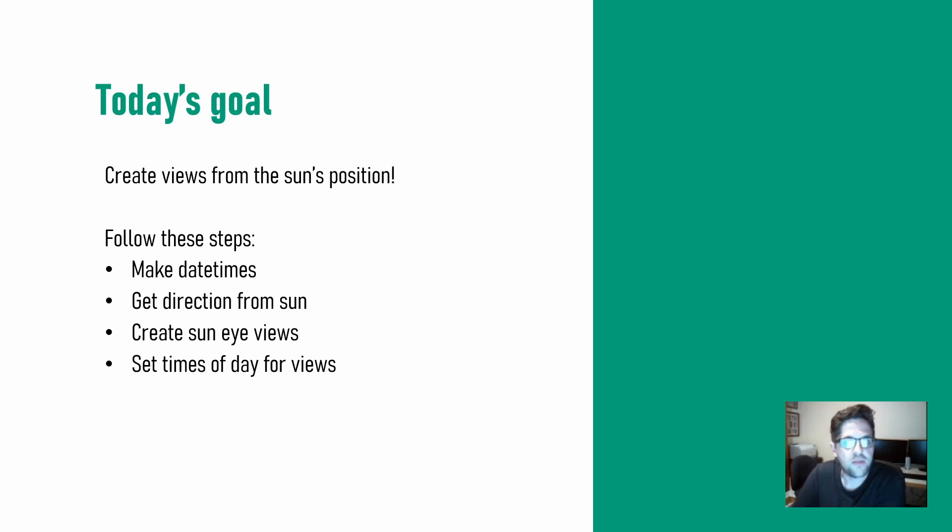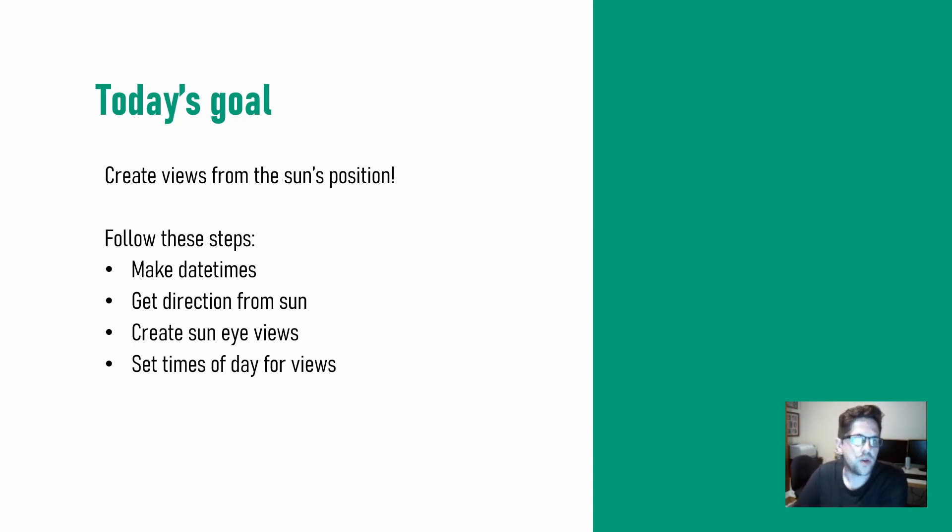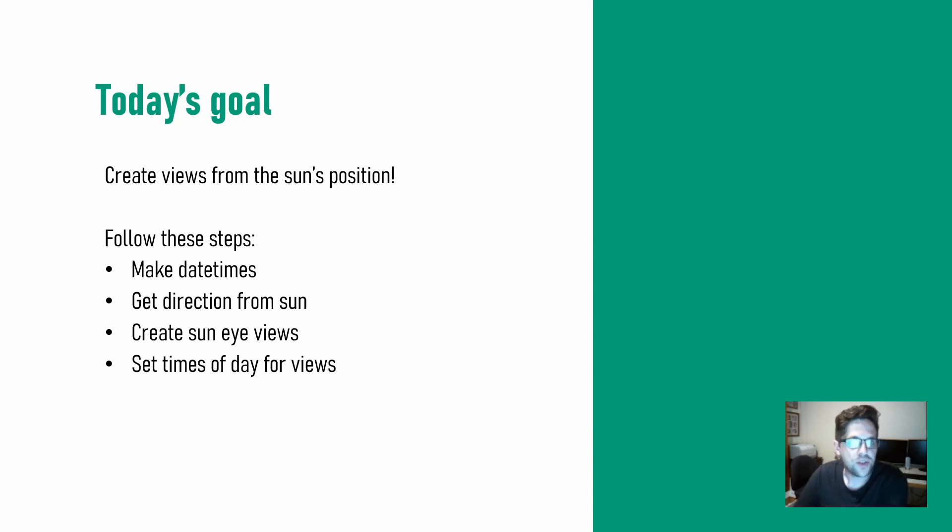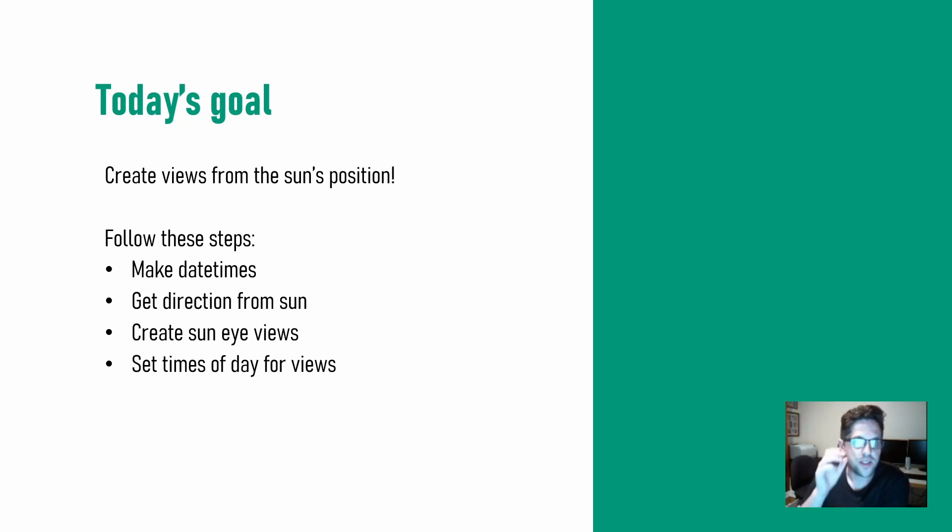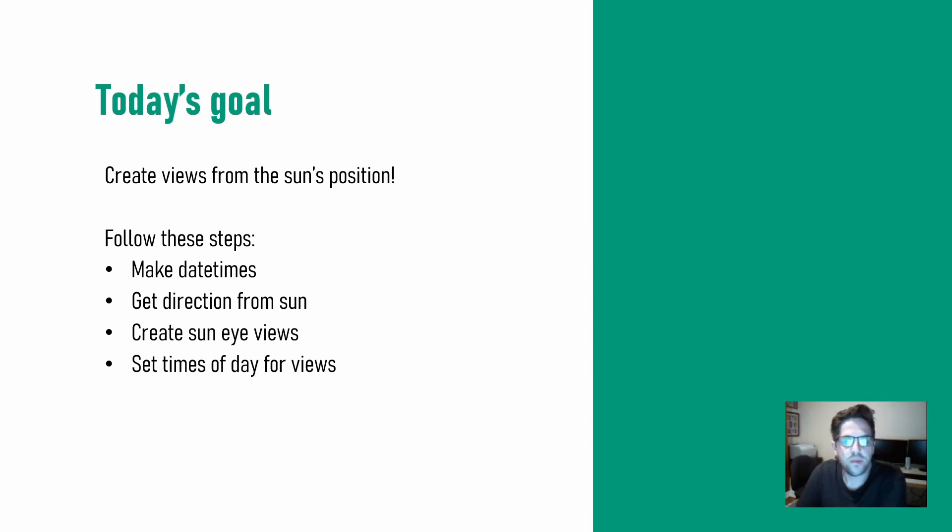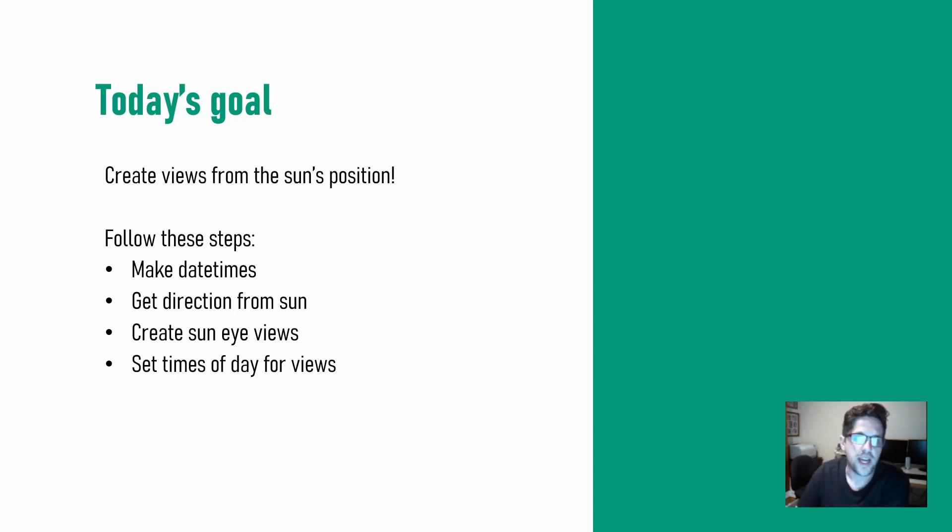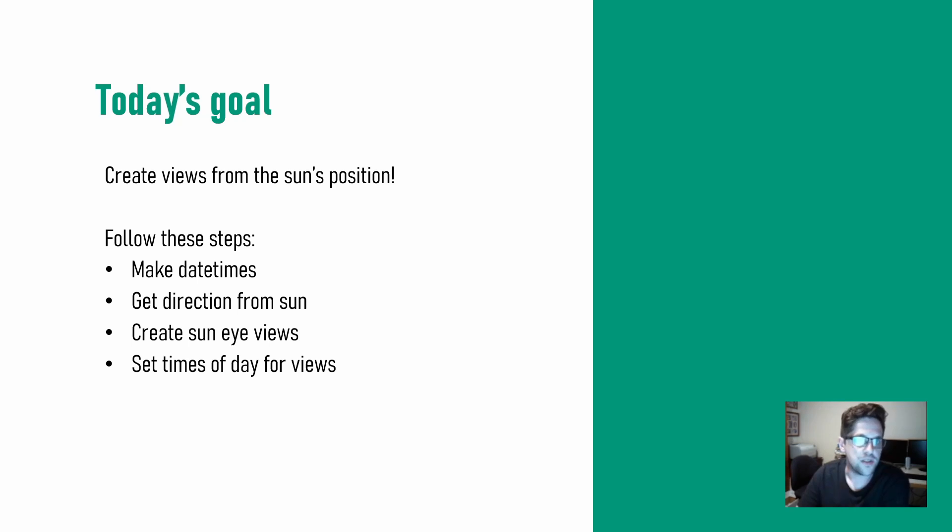So we're going to be taking a few steps today. First I'll be creating what we call in Ladybug historically an analysis period or a range of dates and times that we would like to create these views at. From there we'll be getting the direction or the position of the sun so we can orientate ourselves towards it and then we'll be creating the sun eye views themselves. Finally we'll be setting the time of day for those views just so they have a good record of the time of day they represented.